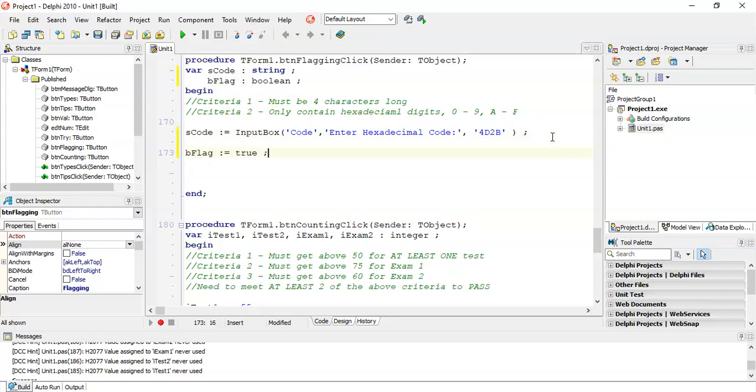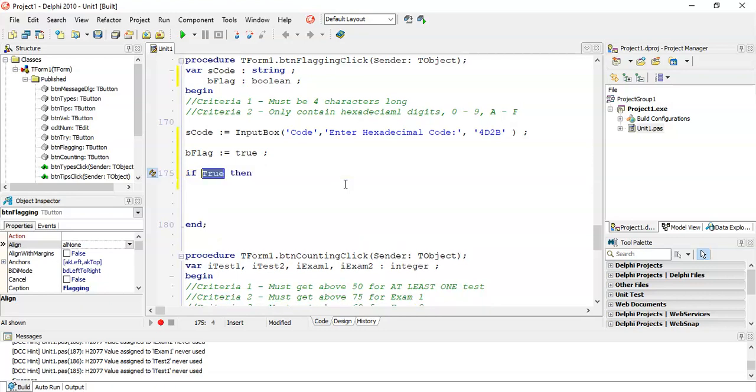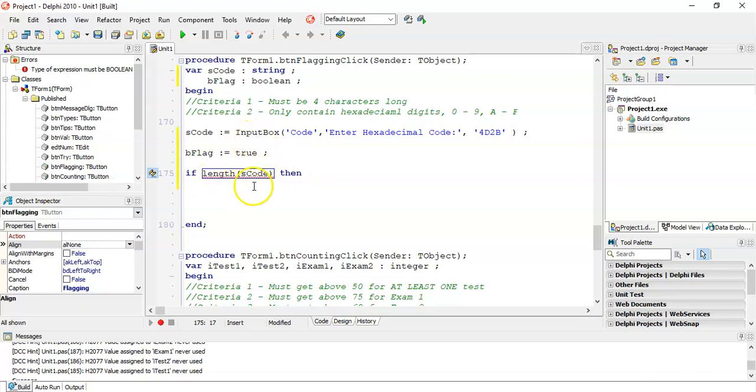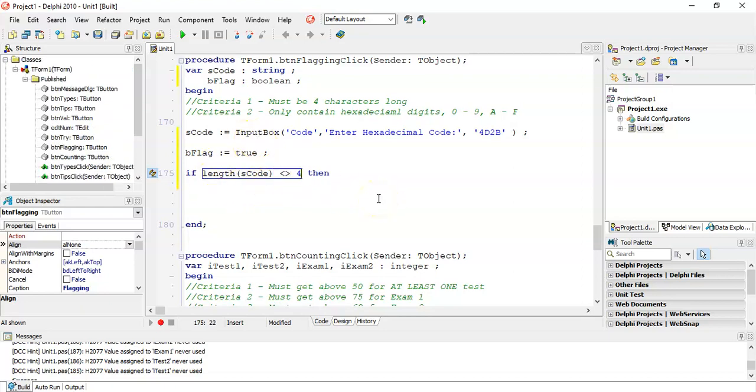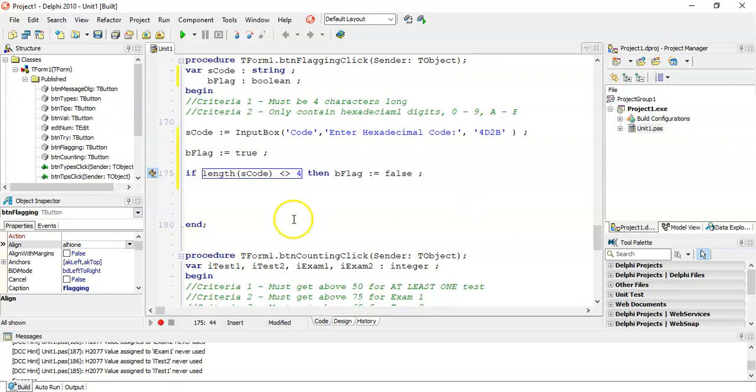We're going to assume that the code is actually legit and that it's all correct for the criteria but just in case we're going to check all the times when it's not following that criteria. So the first criteria is quite easy, it must be four characters long so we want to check the opposite of that. If the length of scode is not equal to four then that is a problem. Then I'm going to say bflag is equal to false. So we found a type of criteria when it fails that criteria and then we reset it back to false.